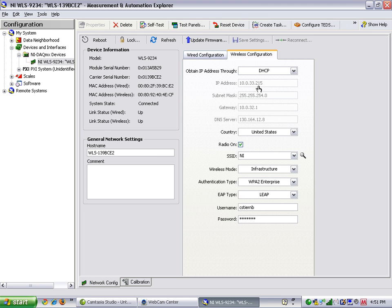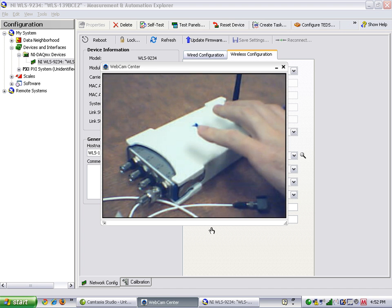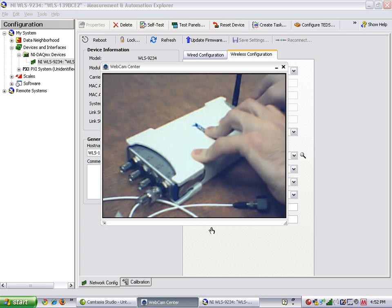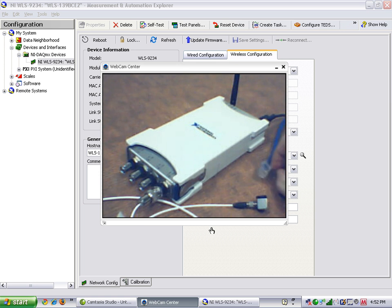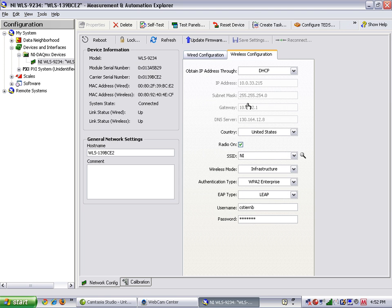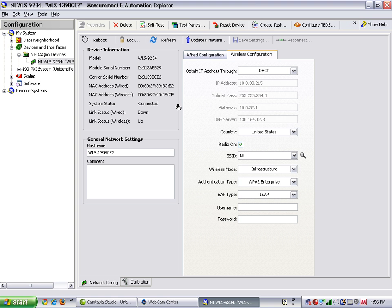At this point, we can now disconnect the Ethernet cable from our device and connect only over wireless. In Measurement and Automation Explorer, press the Refresh button one more time in order to let your software know that it's only connected over wireless. Depending on your network, this may take from a few seconds to a few minutes.